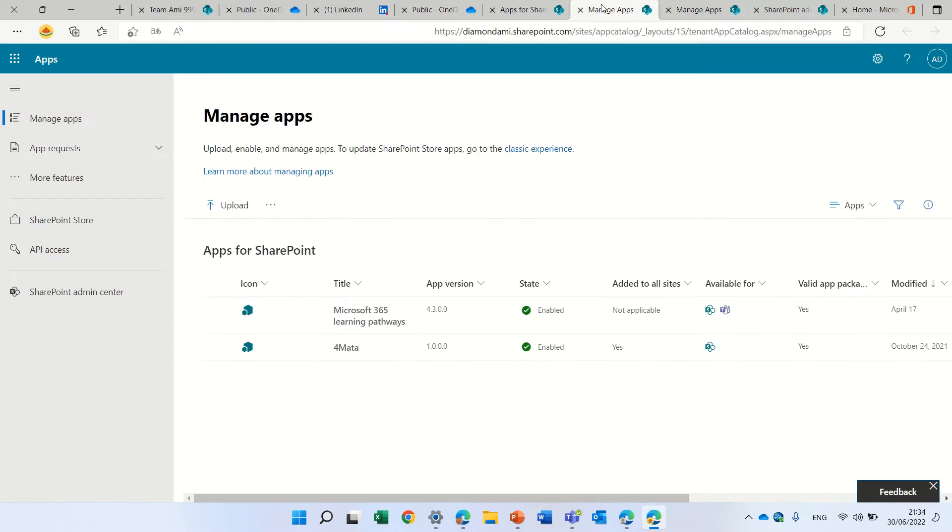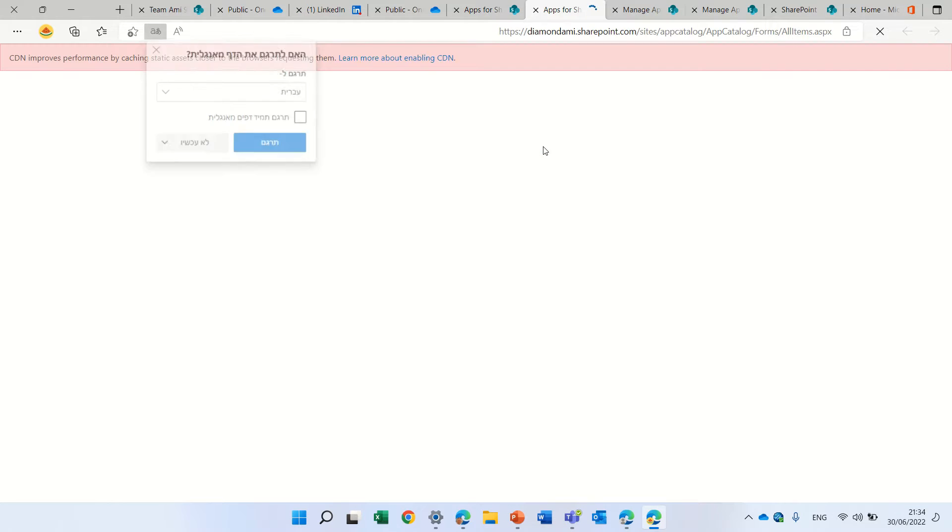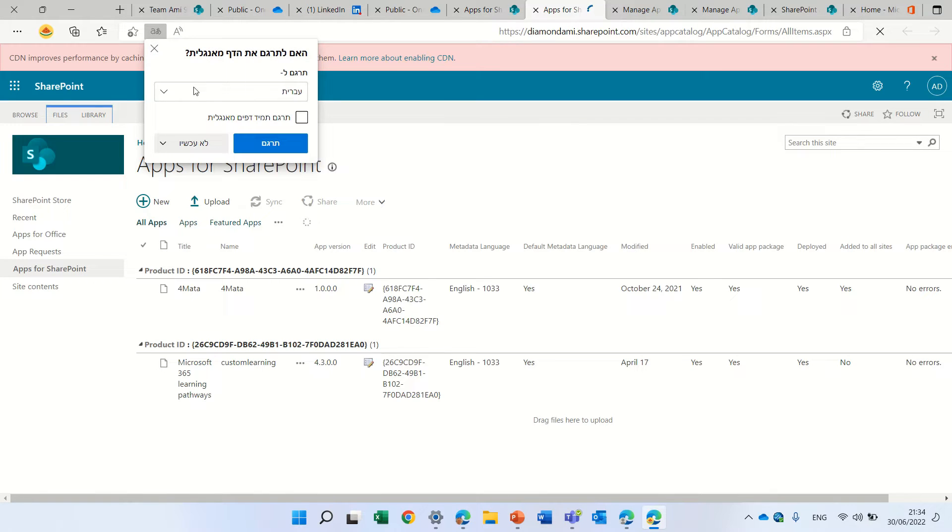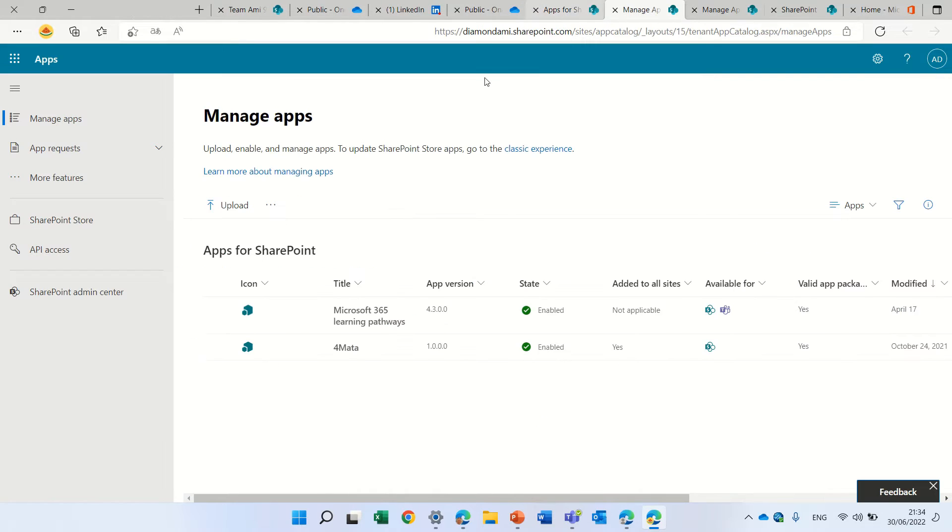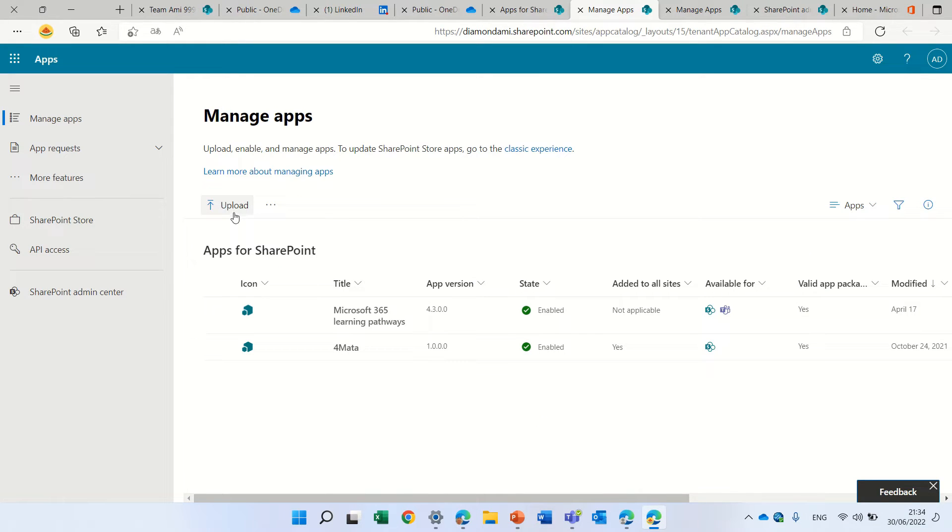If we check it, if I go back to classic experience, we can see it just like that. Let's try the modern one because it's cool. So actually, after I downloaded it, let's try to upload the solution.